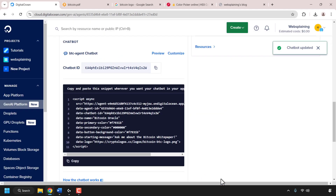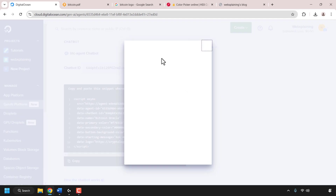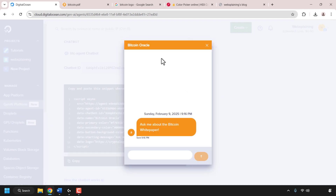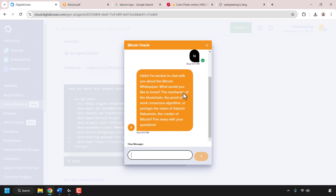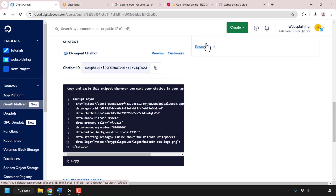Once you're happy with the customization of your AI chatbot, click save — your AI agent will then be updated. Let's click the preview button to see all the customization we've done. Bitcoin Oracle is looking good. To verify the secondary color, I'll type 'hi' and hit enter — as you can see the secondary color is indeed black. I'll close out of the preview. We've finished customizing our chatbot.